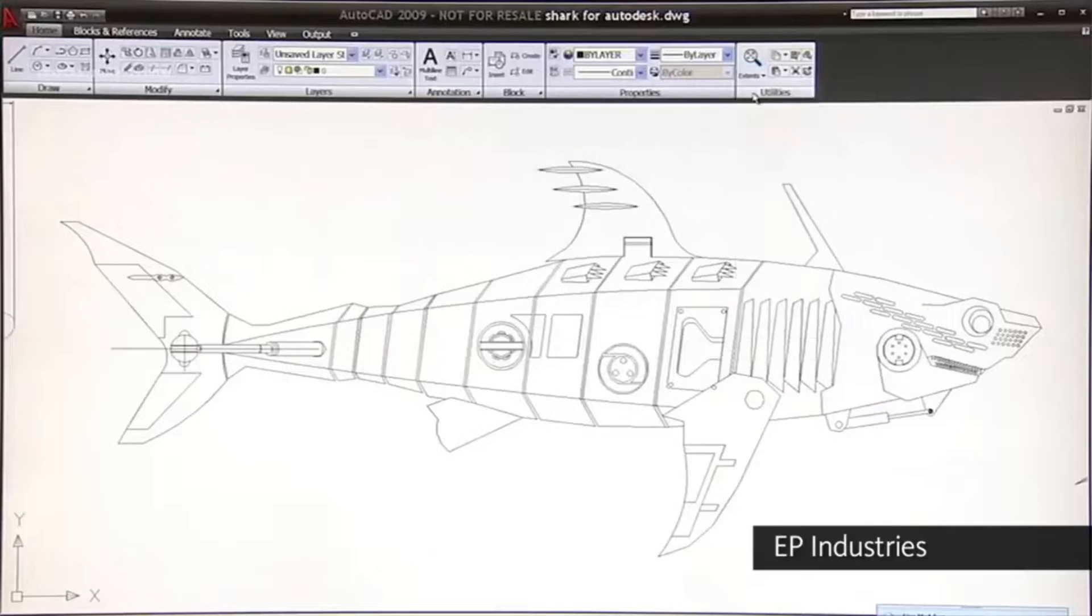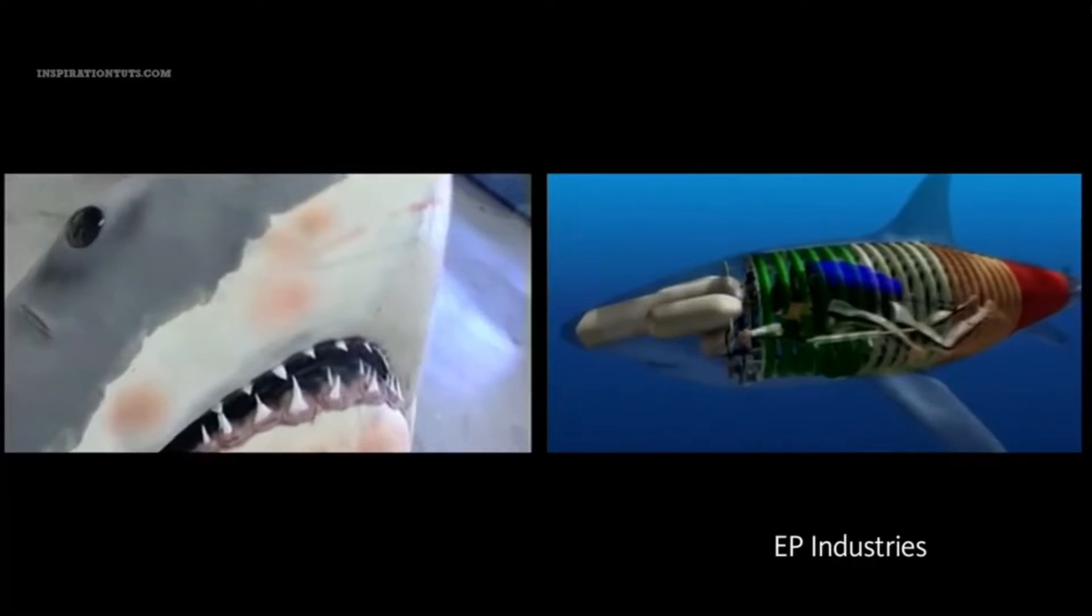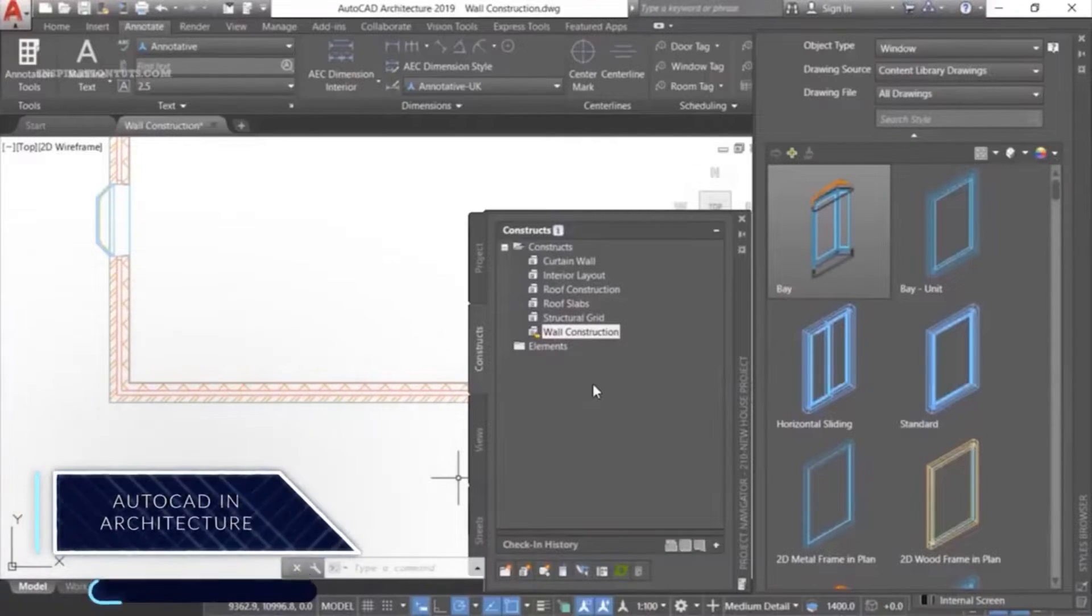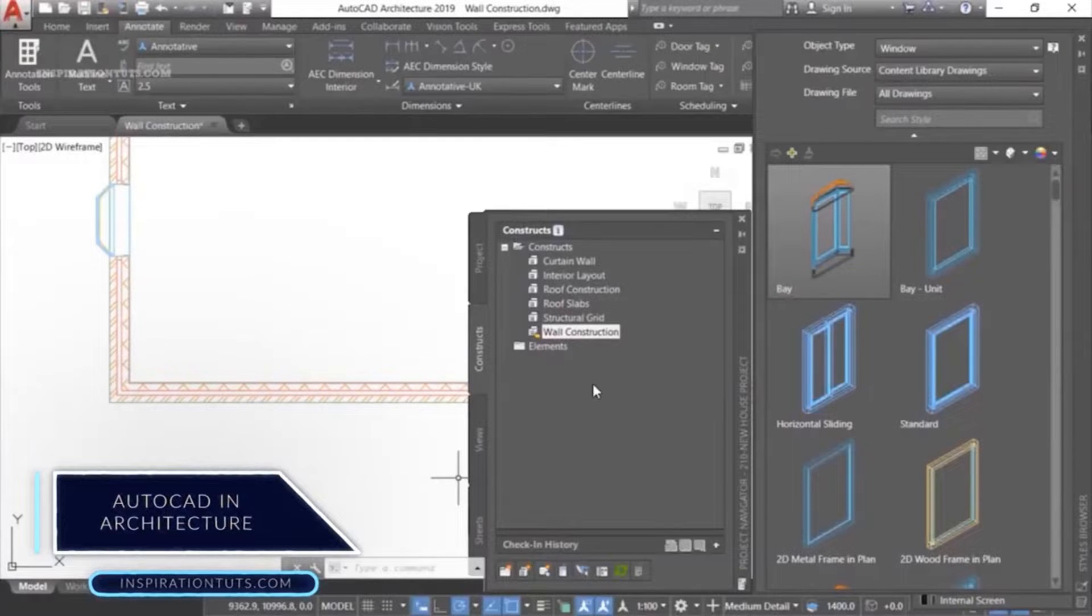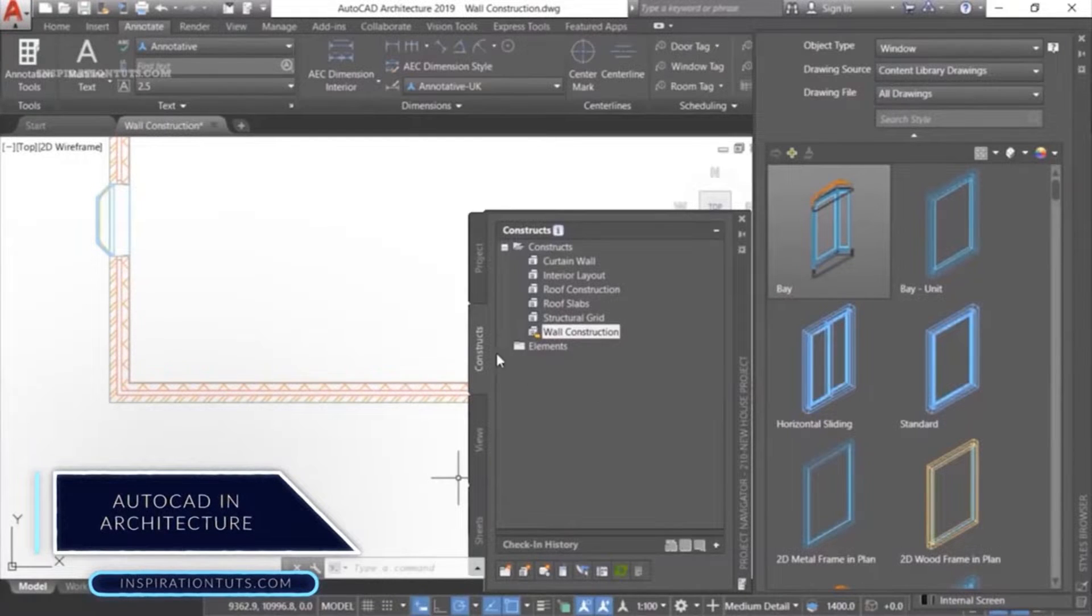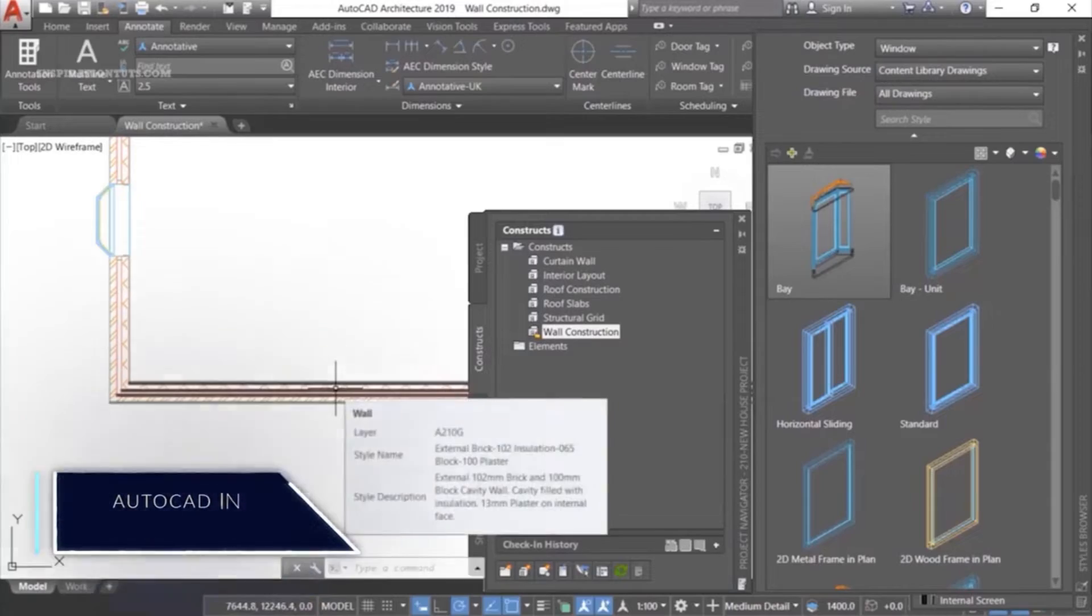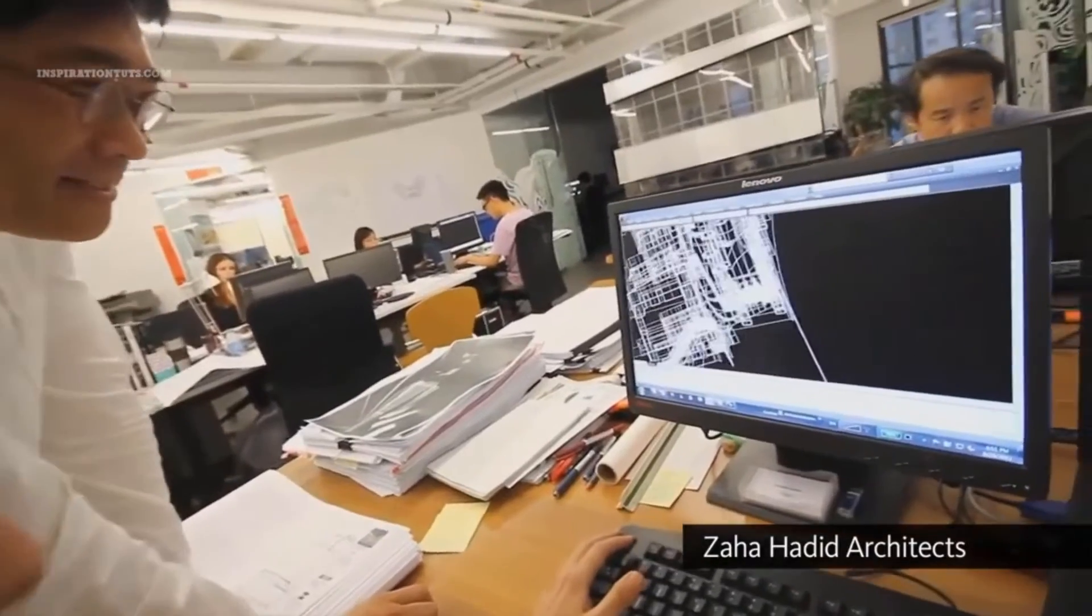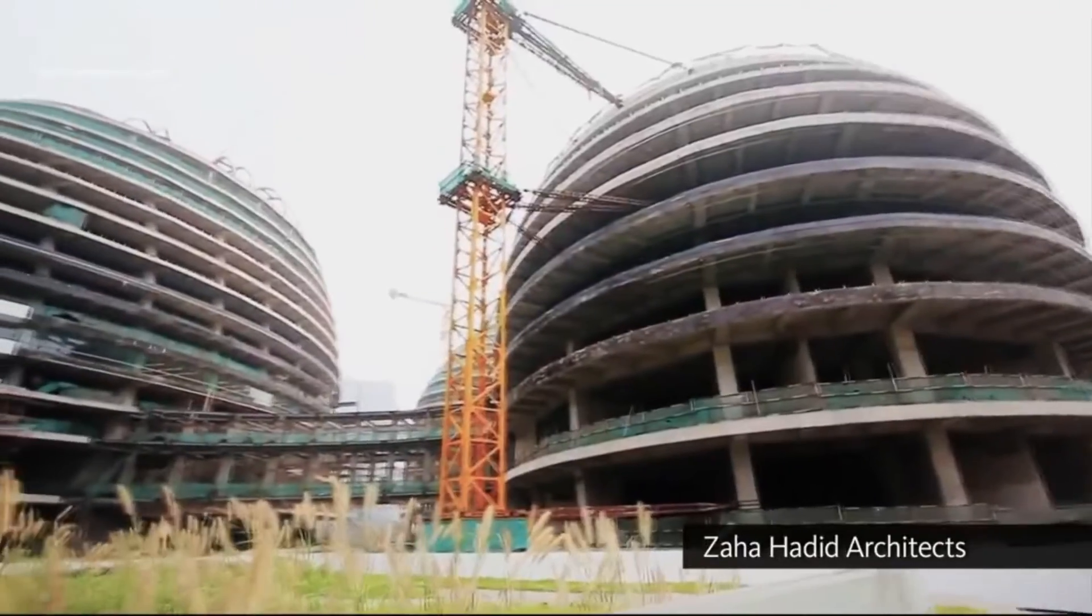Computer-aided design has revolutionized the way we conceptualize, create, and bring ideas to life. From the grandest skyscrapers to the tiniest precision parts in aerospace, CAD software has become an essential tool in the arsenal of modern engineers.